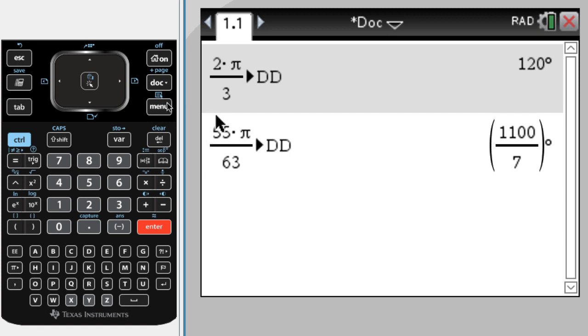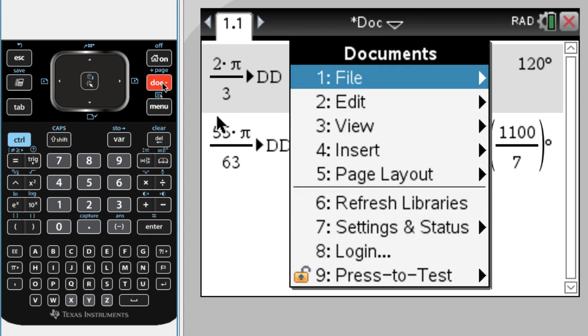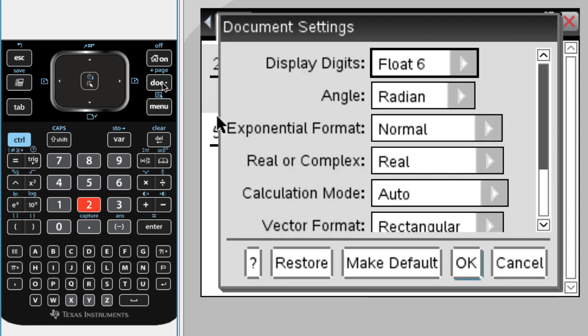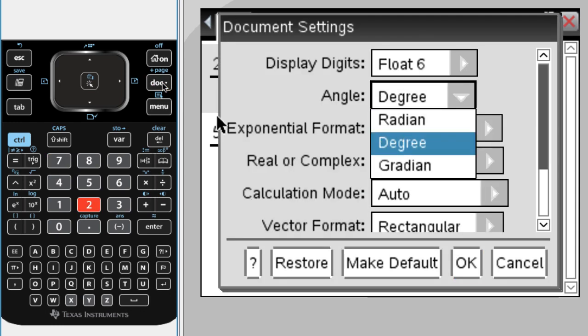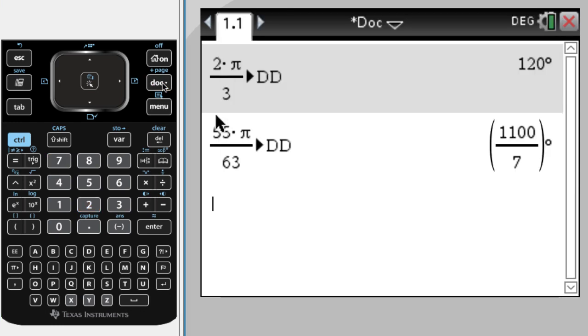I think we can probably do it the other way, so let me change my mode here, doc 7.2. I'm going to change to degree mode, and so you can see up here, I'm in degrees.